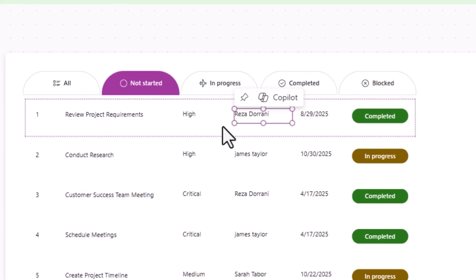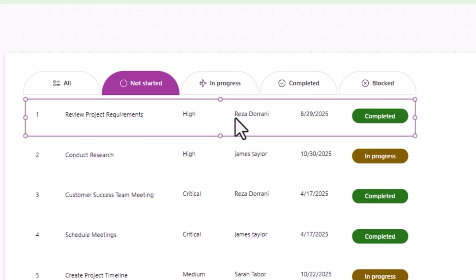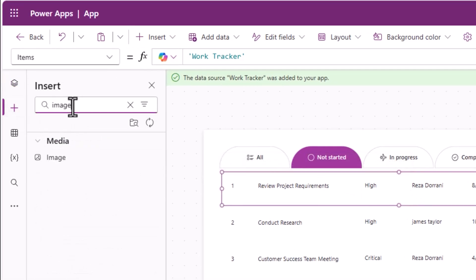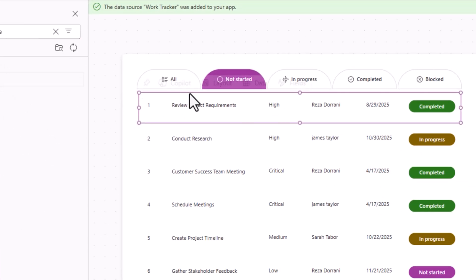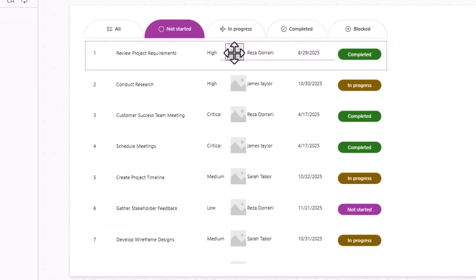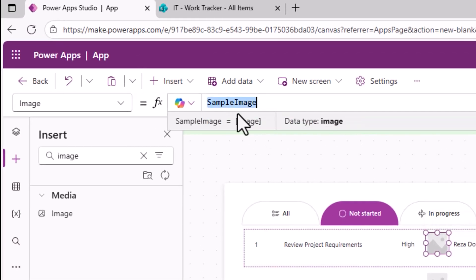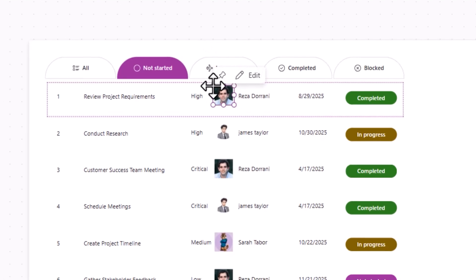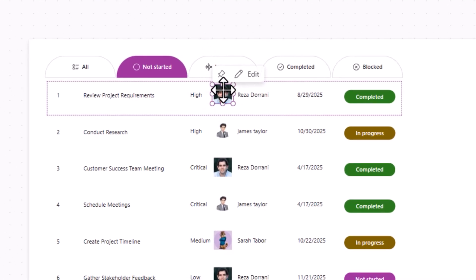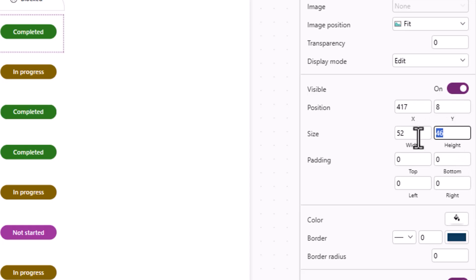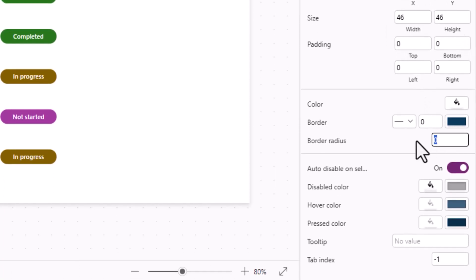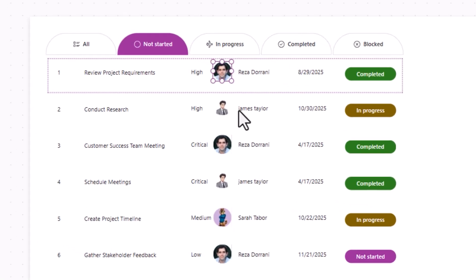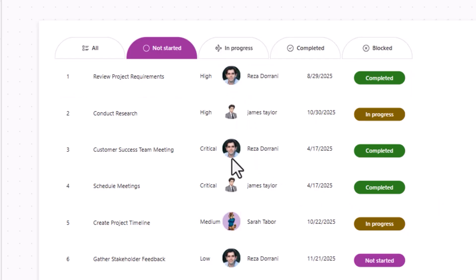Next to the assigned-to name I want to show the person's profile image. I'll insert an image control and place it right next to the name. Set the image property to ThisItem.'Assigned To'.Picture. To make it a rounded image, set the image control's height, width, and border radius to the same value — and there we have a perfectly rounded profile image.